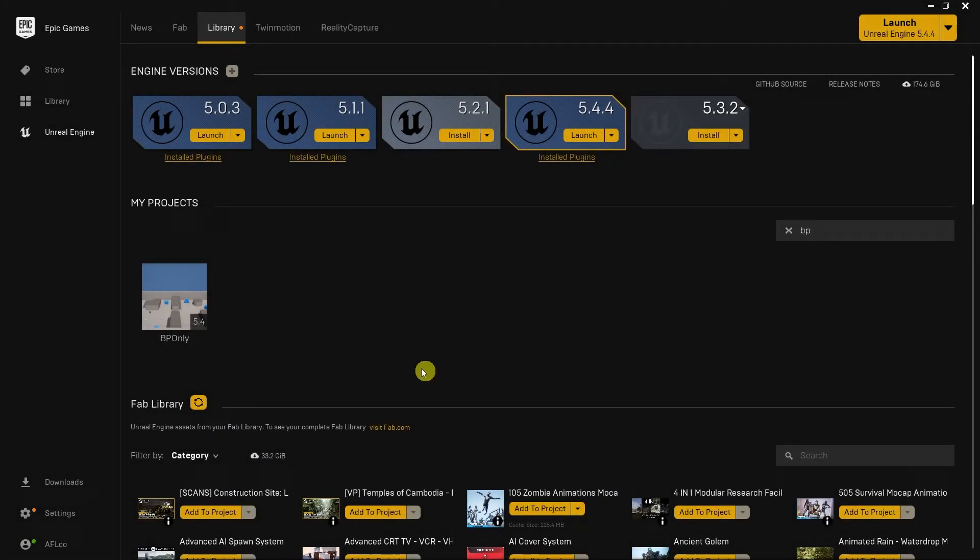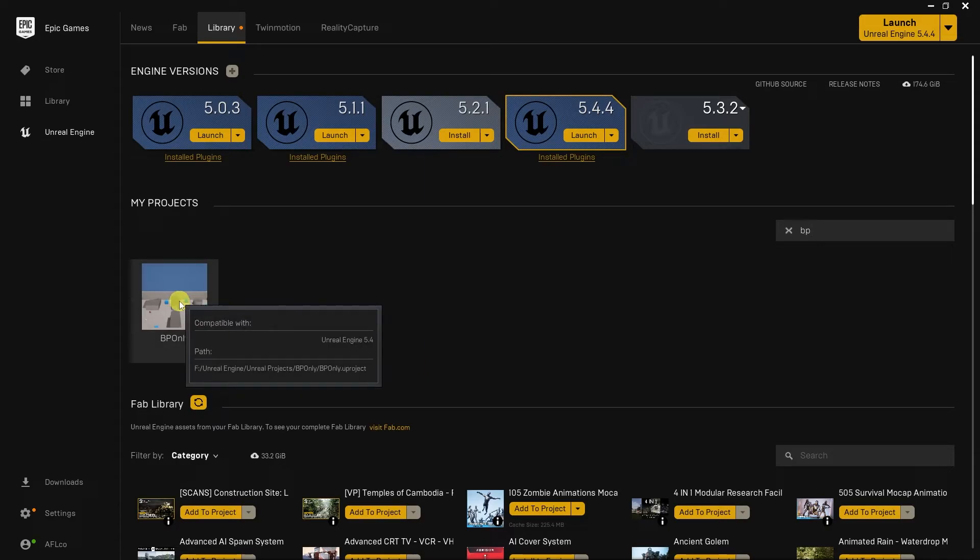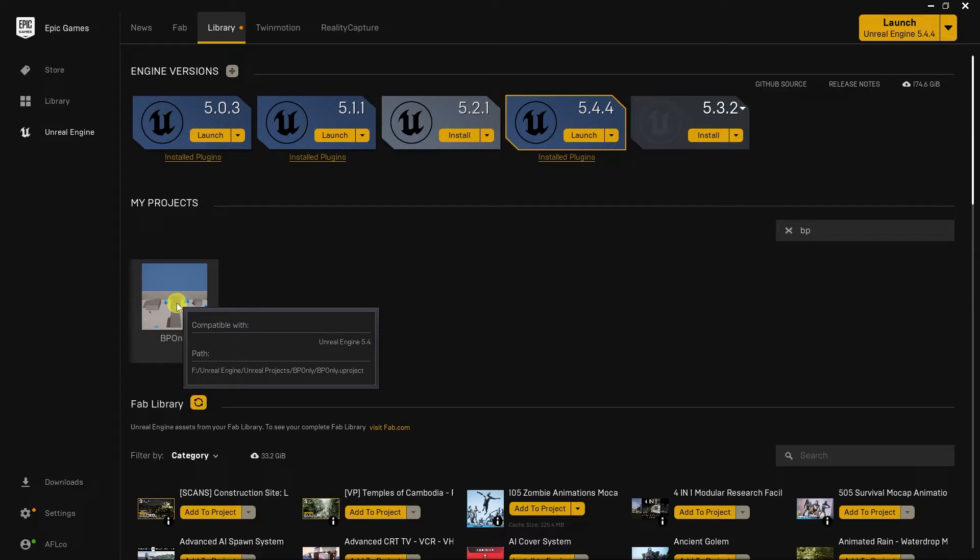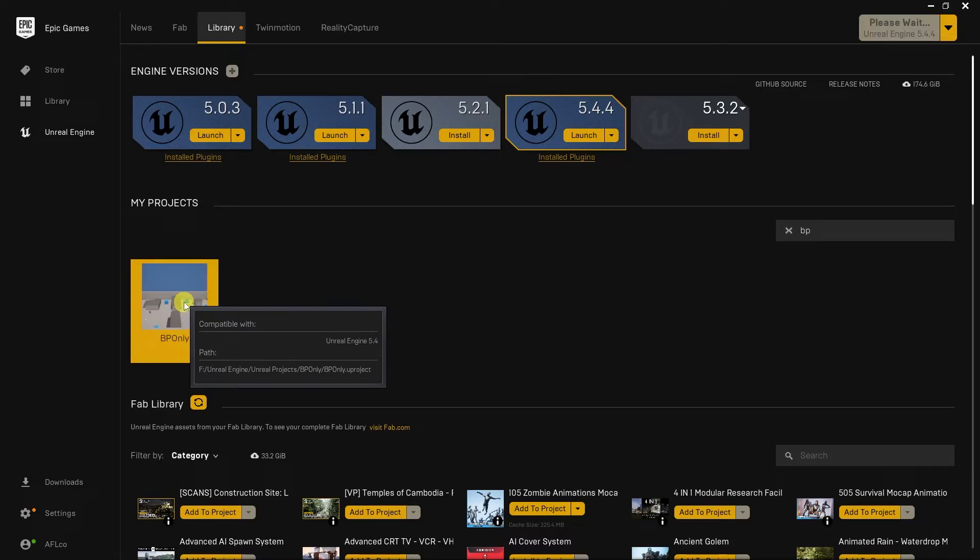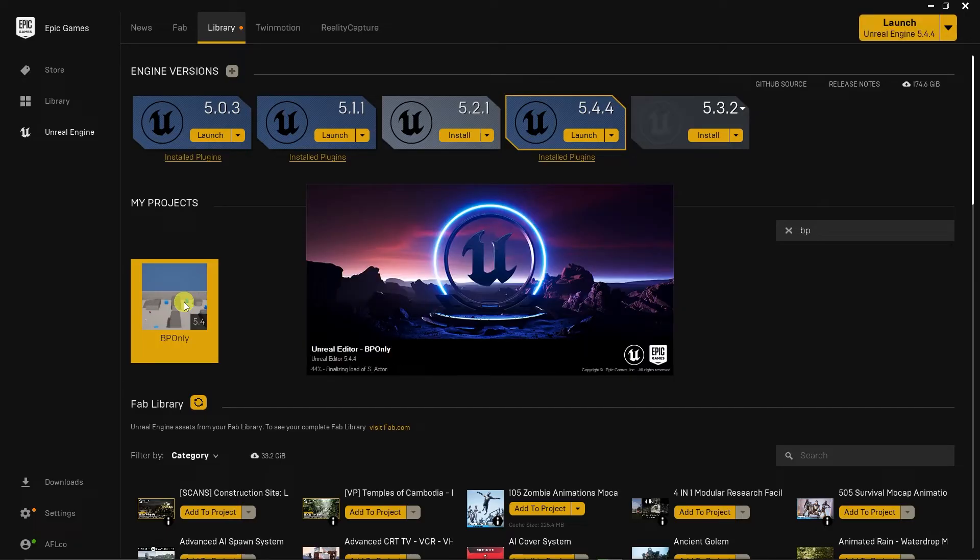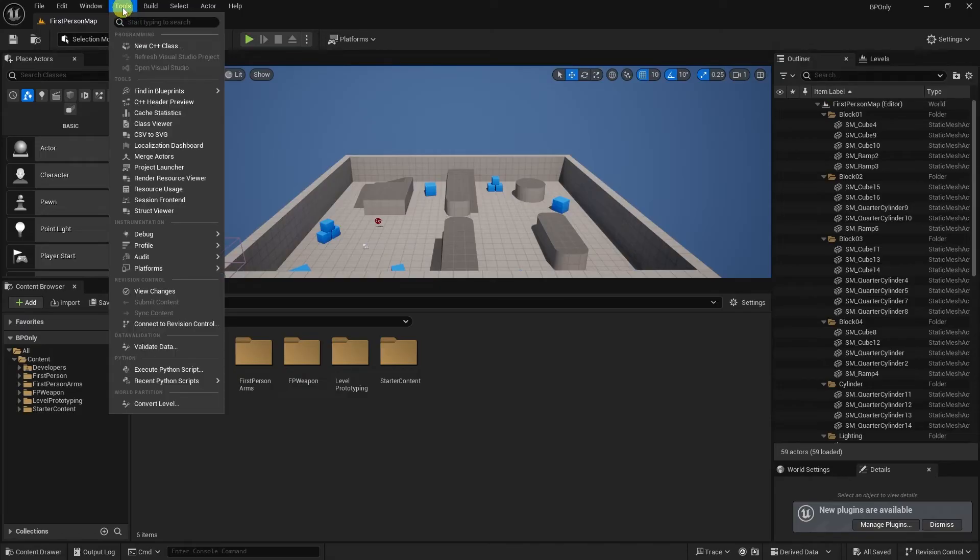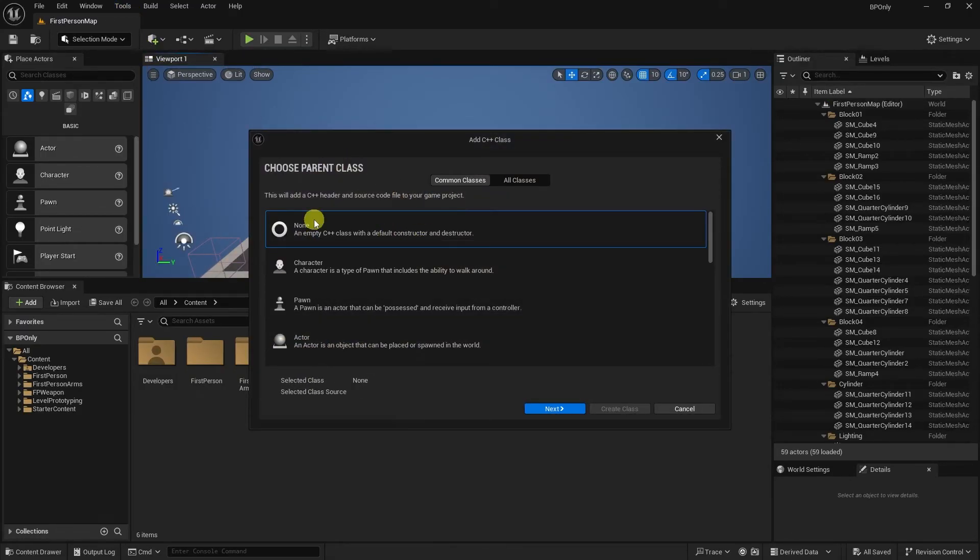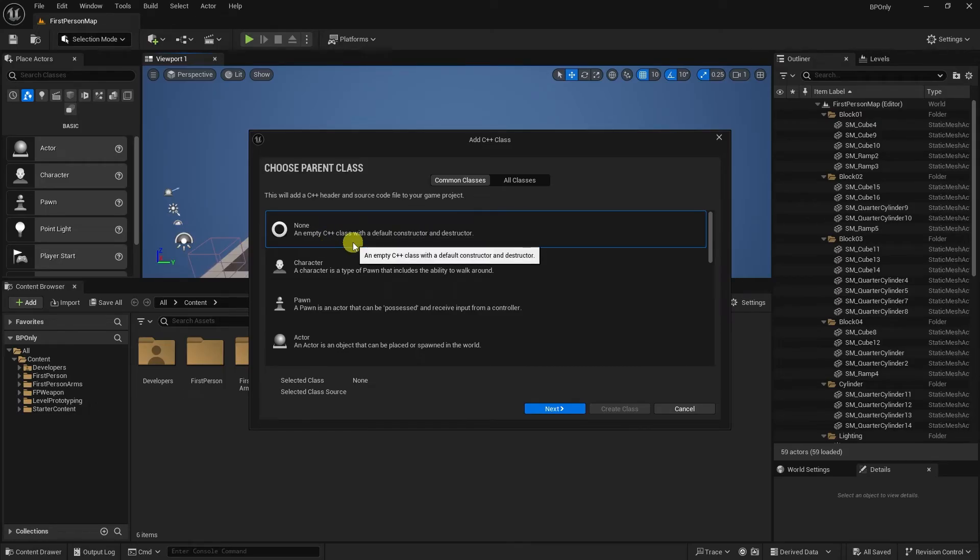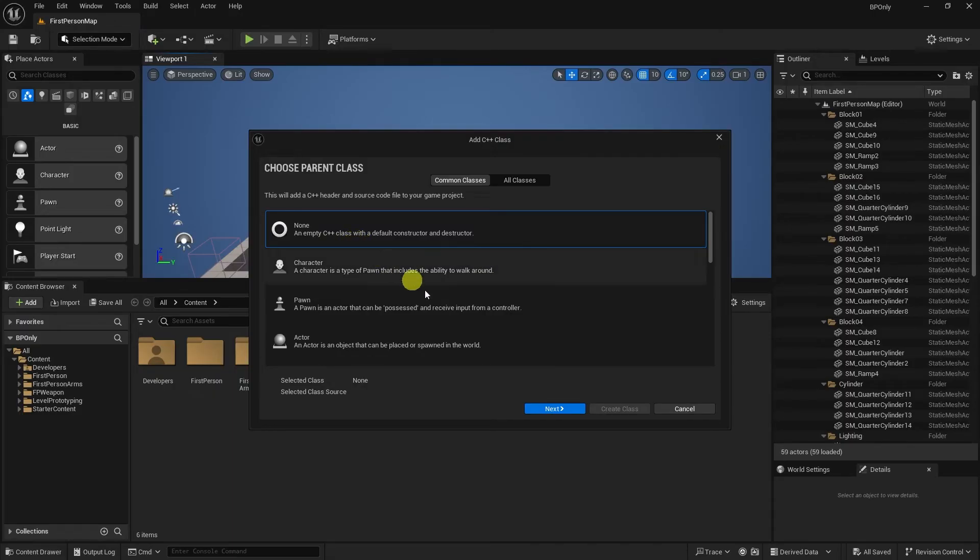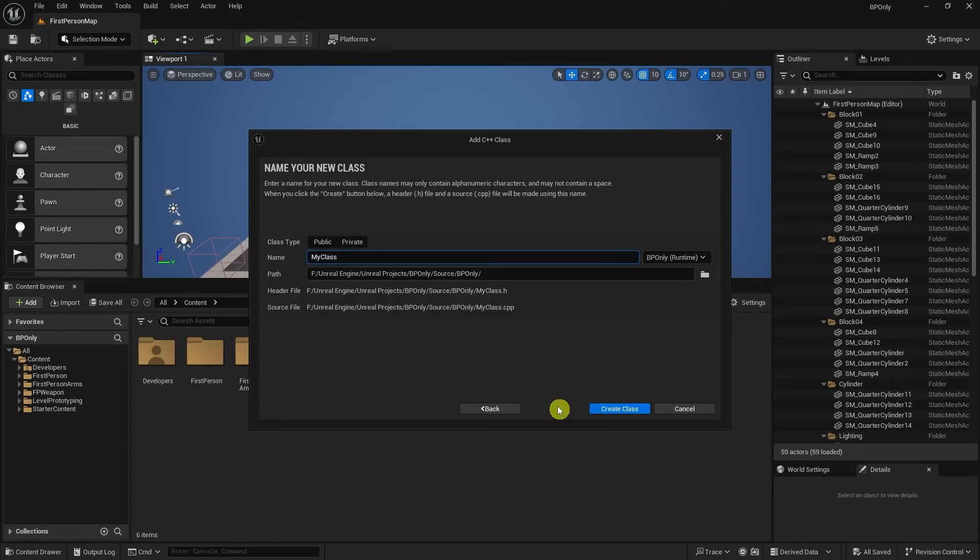If you already have a project and you initially set it up as Blueprint only, we can make it be a C++ project so you can access the code. So to do that, we'll want to open up their project. Under Tools, we're going to want to do new C++ class. You can choose None because the whole point of this is to just create a C++ object in order to convert it to a C++ project. So then we hit Next.